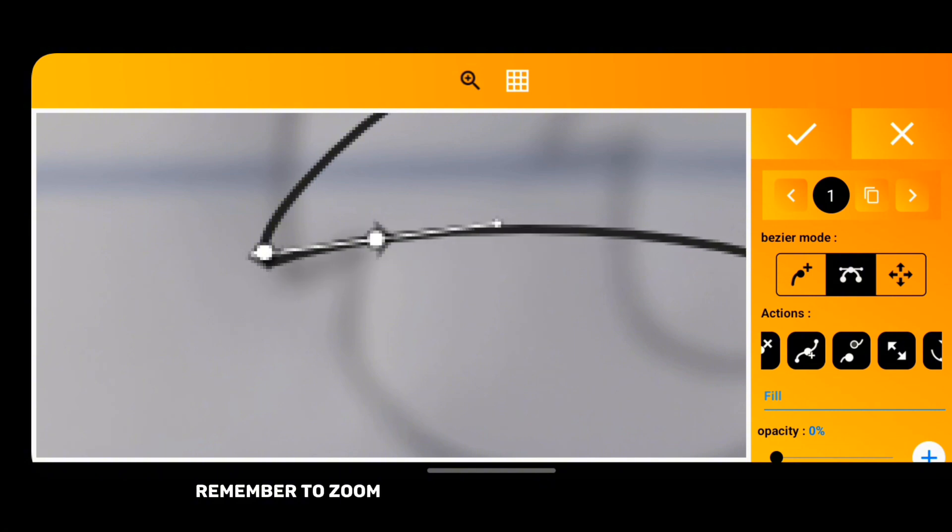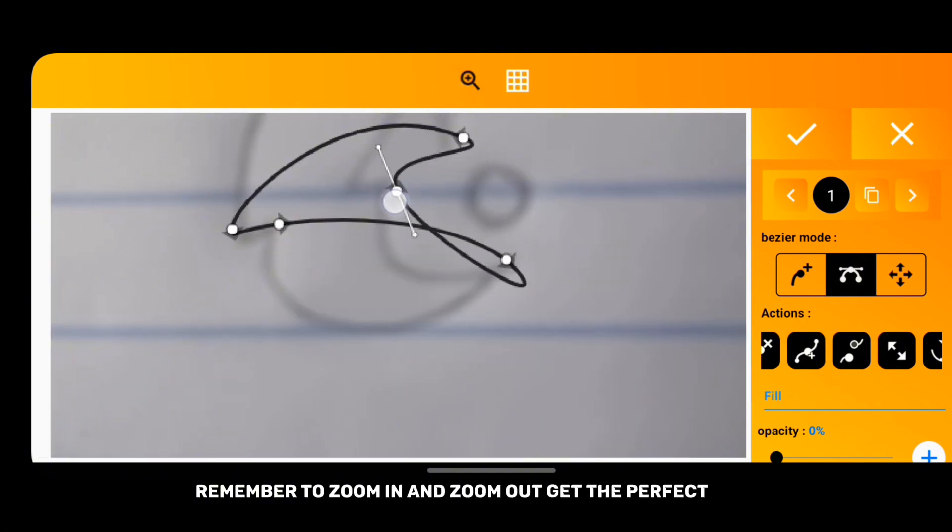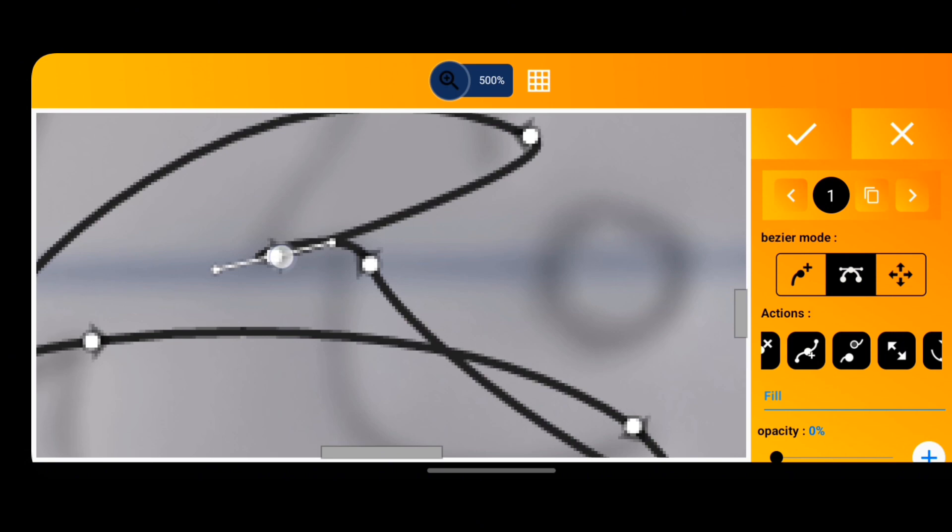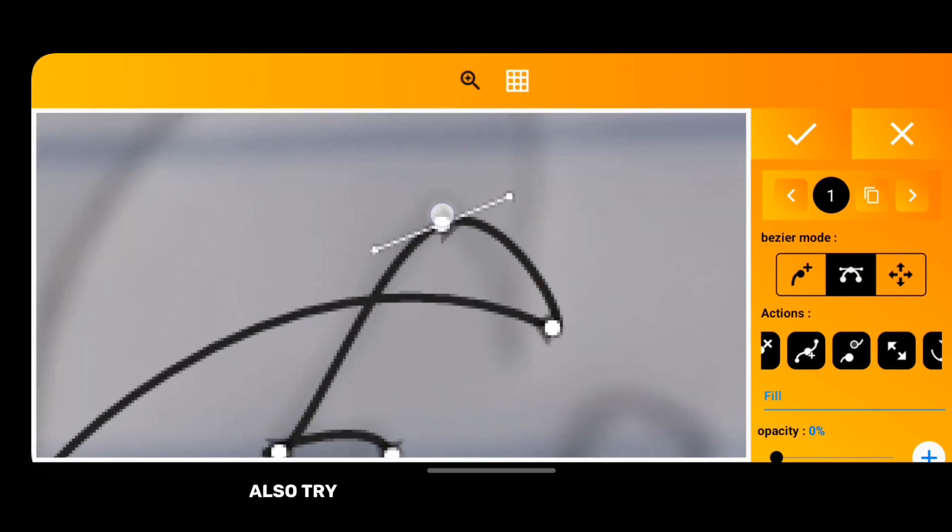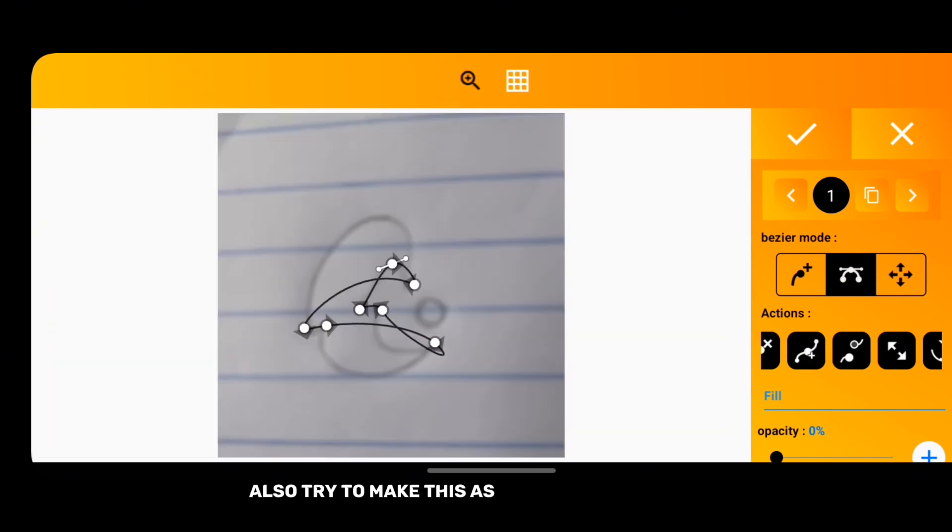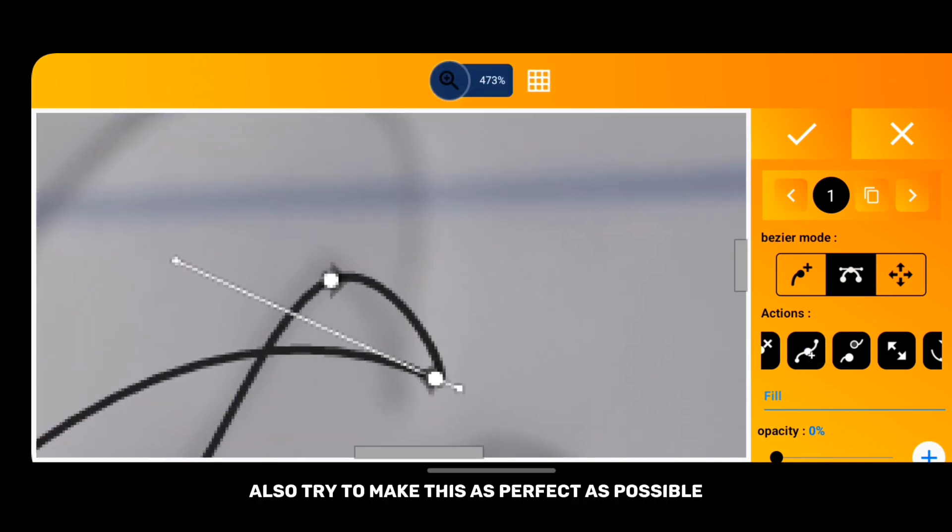Remember to zoom in and zoom out to get the perfect view. Also try to make this as perfect as possible.